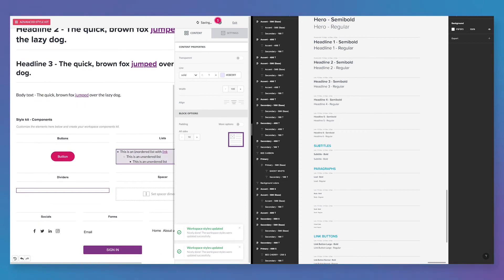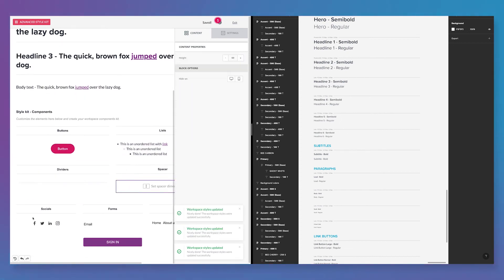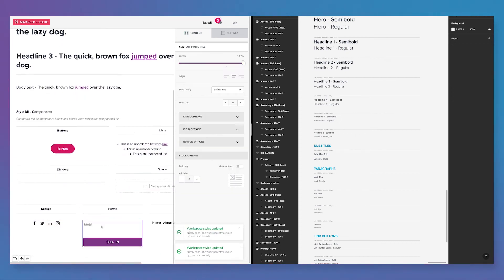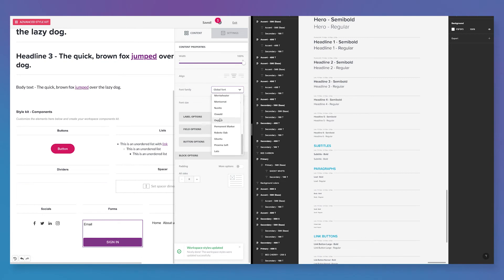Consistent brand is a memorable one. Take advantage of your branding kit and Bee Pro to design emails and pages faster.